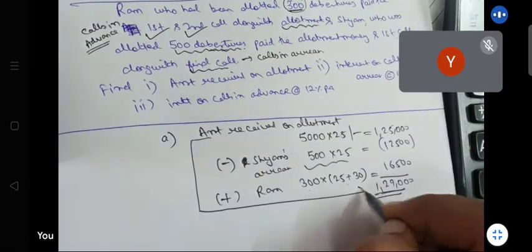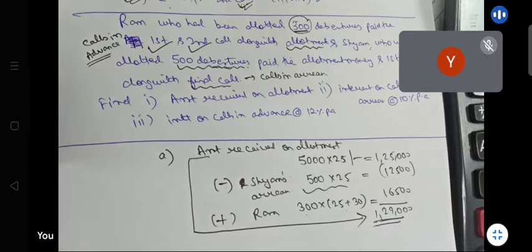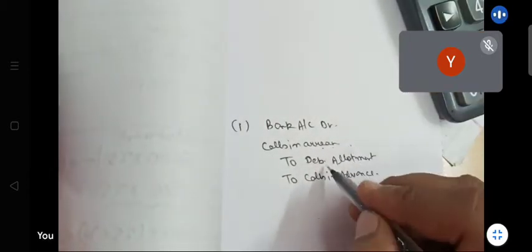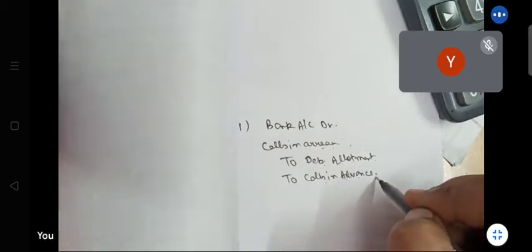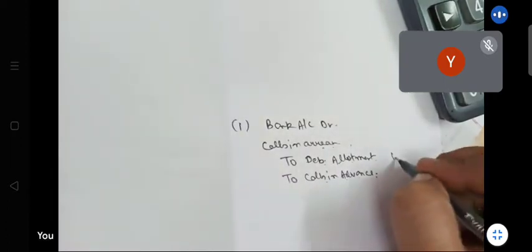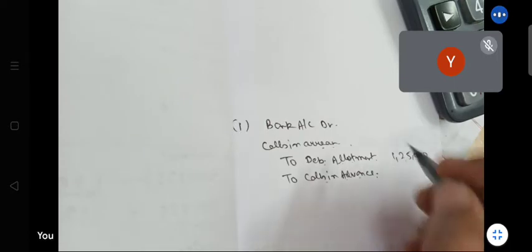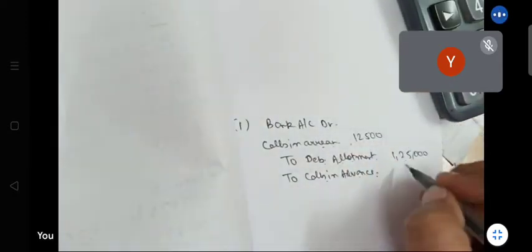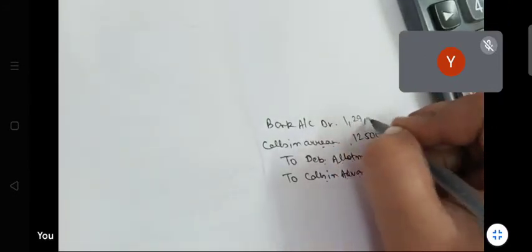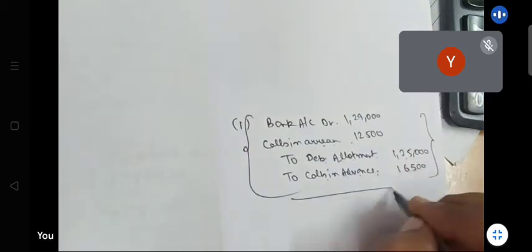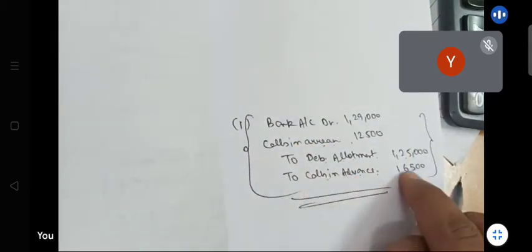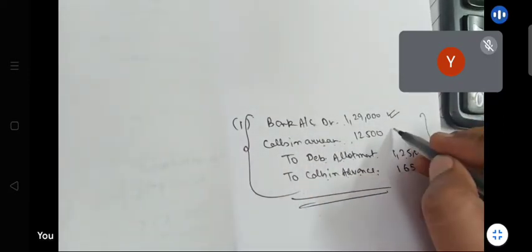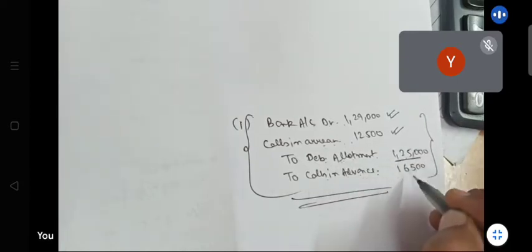This is the amount received on allotment. The journal entry is: Bank Account debited, Calls in Arrear debited, to Debenture Allotment, to Calls in Advance. Debenture Allotment ₹1,25,000; Calls in Arrear ₹12,500; Calls in Advance ₹16,500; Bank ₹1,29,000. Calls in Arrear is an asset — you will receive it in future. Calls in Advance is a liability.